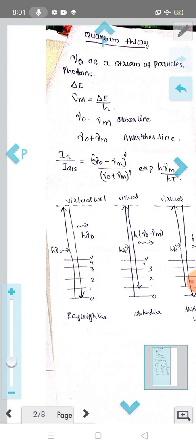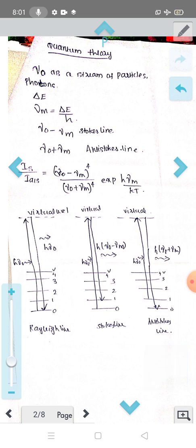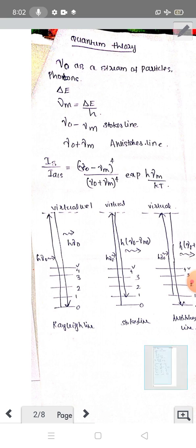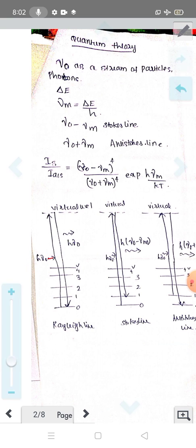Now I will explain the particle nature — the quantum mechanical picture. We consider photons undergoing collision with molecules, giving two types: elastic scattering and inelastic scattering. In elastic scattering, there will not be any exchange of energy between photons and molecules. Looking at the energy level diagram, the incident photon takes the molecule to a virtual level. This virtual level corresponds to the ground vibrational state, level zero.